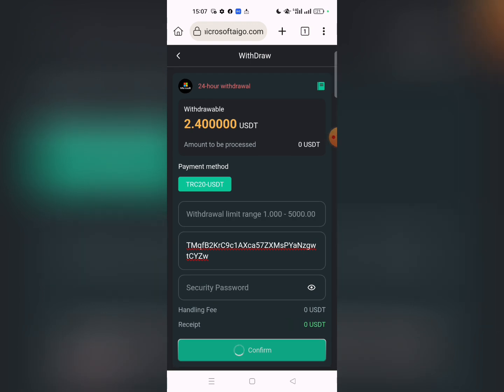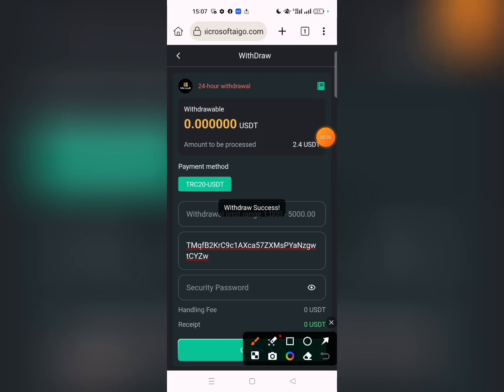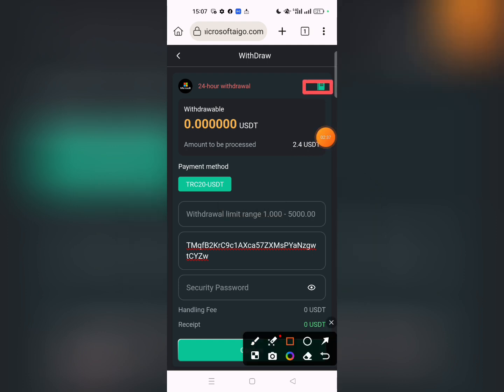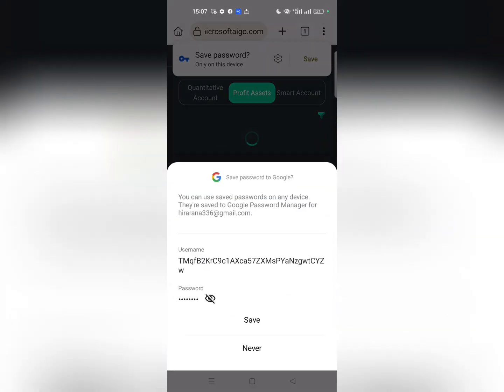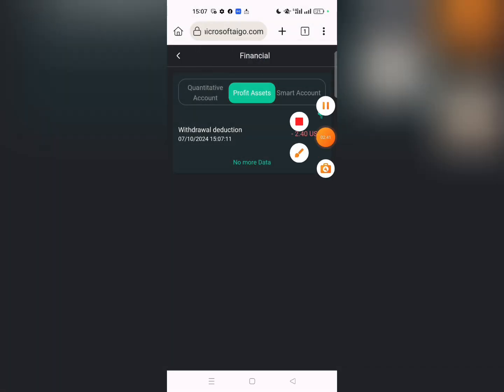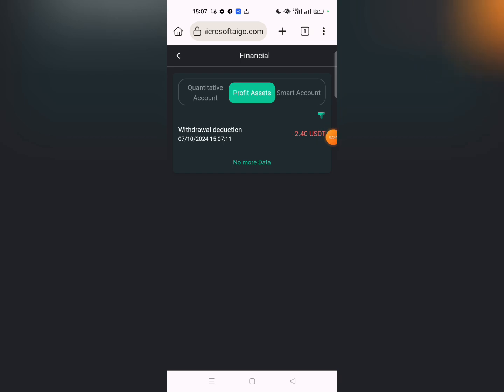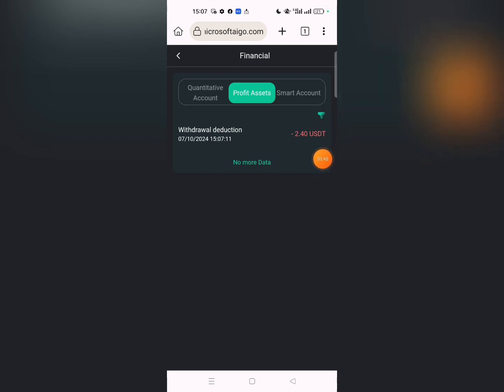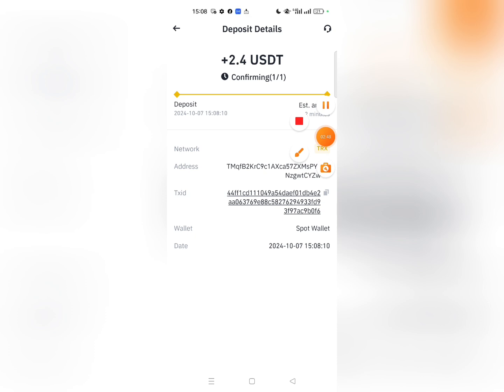Click confirm to complete the withdrawal. The withdrawal is successful. Click on the record section to check your withdrawal history. You can see the withdrawal was successful. Check your account to verify the funds arrived.